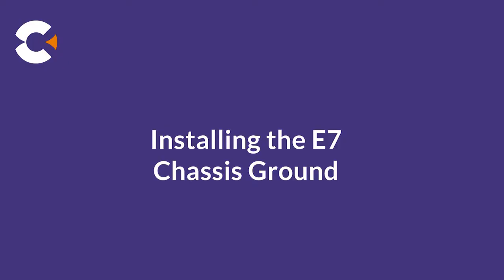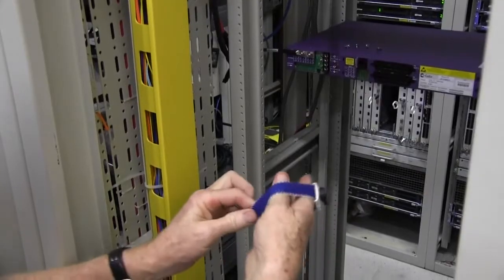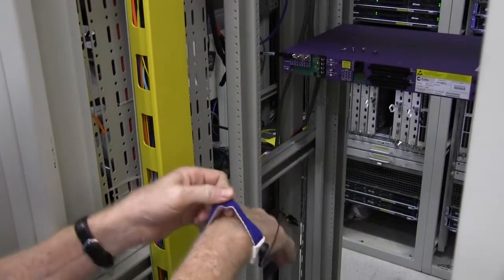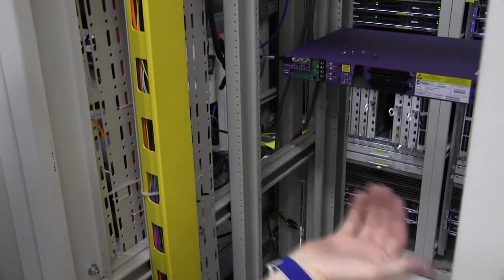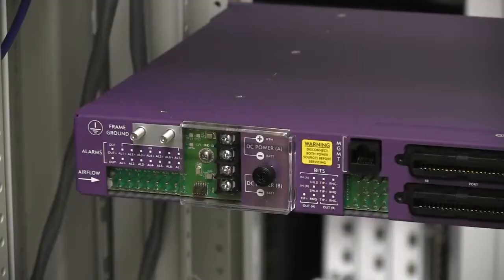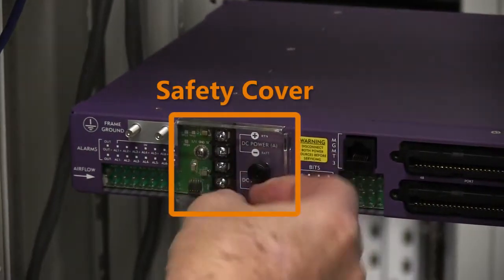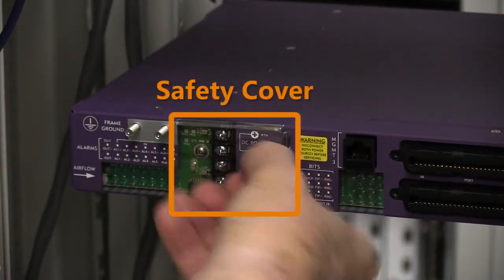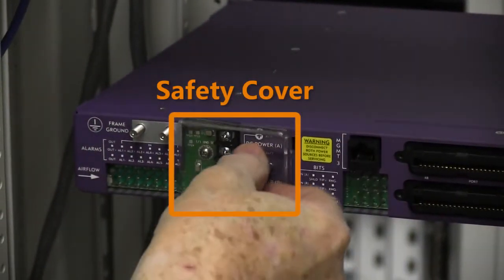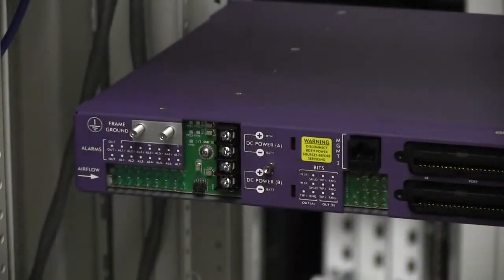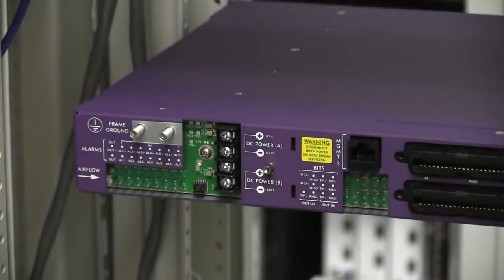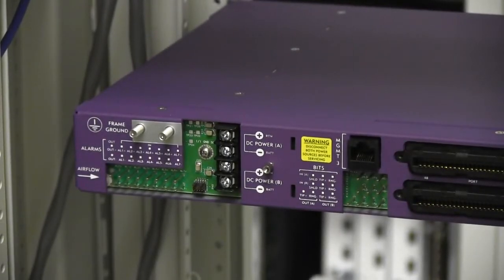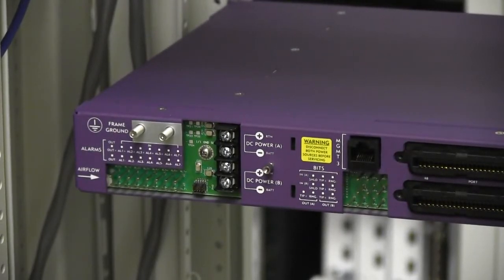Next, we ground the shelf. It's advisable to wear an ESD wrist strap during installation activities to protect the equipment from static discharge. At the rear of the E7 shelf, remove the clear plastic cover over the power terminals by loosening the thumb screw. Keep the cover nearby to reattach later.